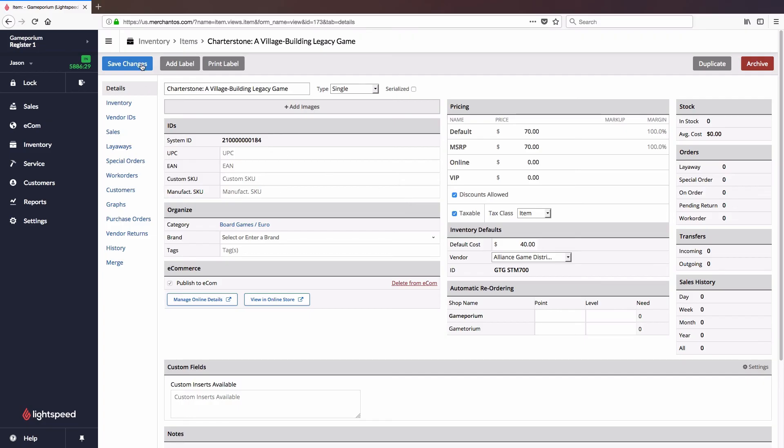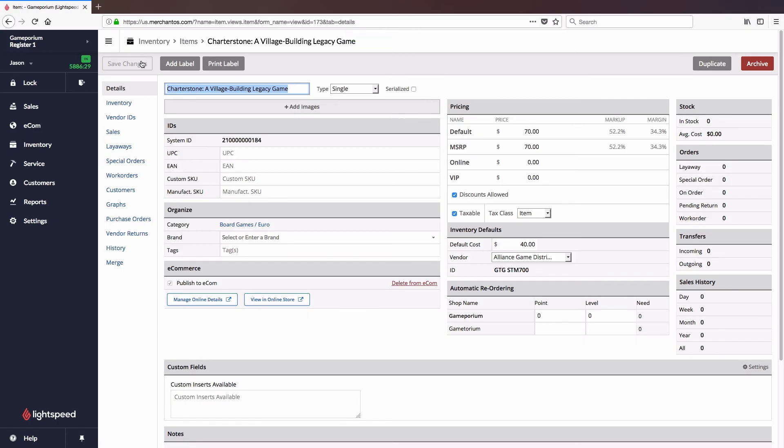Once I'm done save the changes and there we go a brand new item in my inventory created in record time.